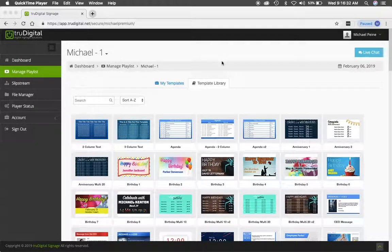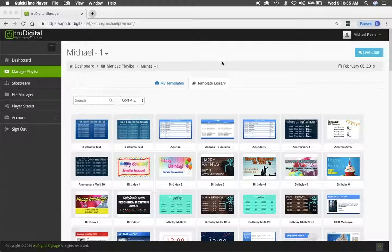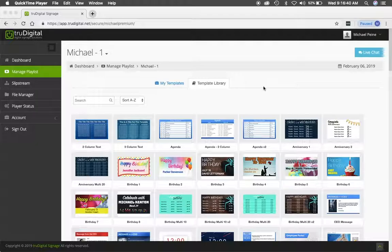Hello, this is Michael Pine with True Digital Signage. I hope you're having a marvelous day. As you can see, I'm in the True Digital platform under the template library. And today I'm going to share with you how to use our slideshow title template.